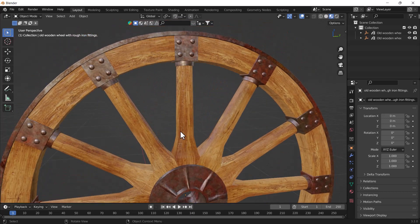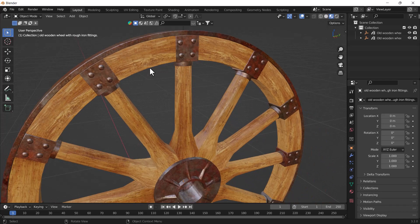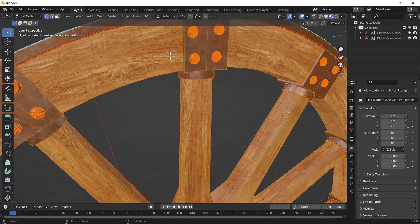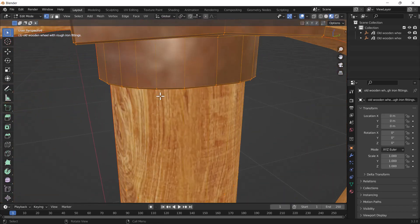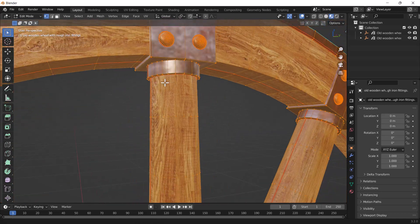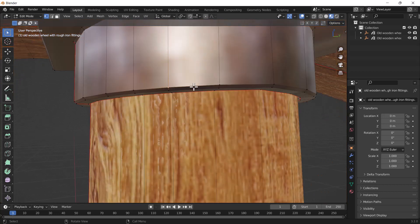First of all, I want to tell you how auto-merge works. Whenever you want to join two meshes and two vertices together, you need to select both of them.